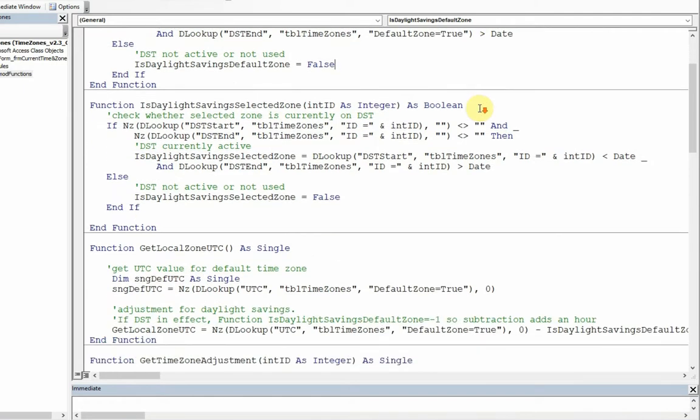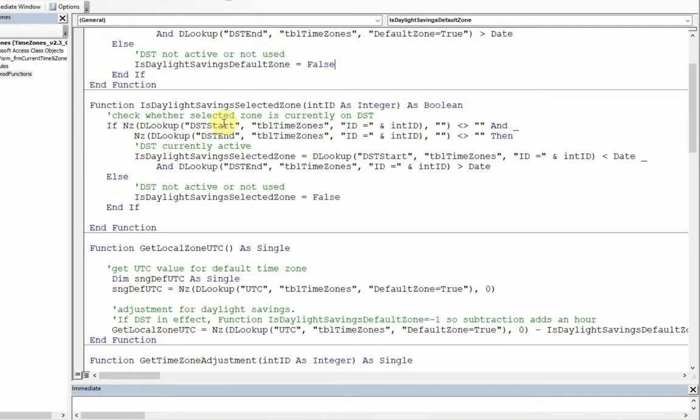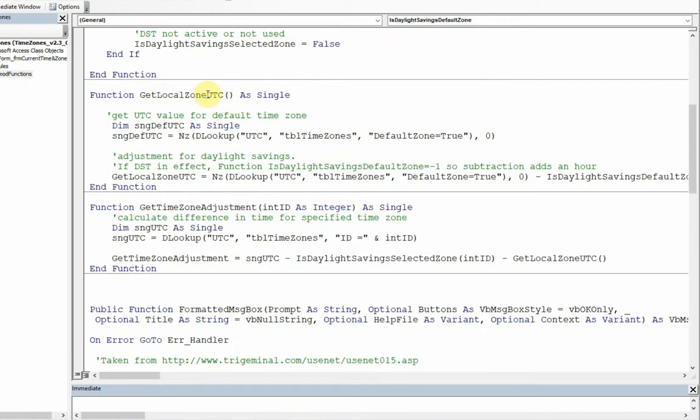The other zones, we base it on ID field of that record there. And it's exactly the same idea. So we see whether or not it's currently on daylight savings time, whether it's between the start and the end times. And if so, that comes true. And if it's not active or it's not used, it's false.